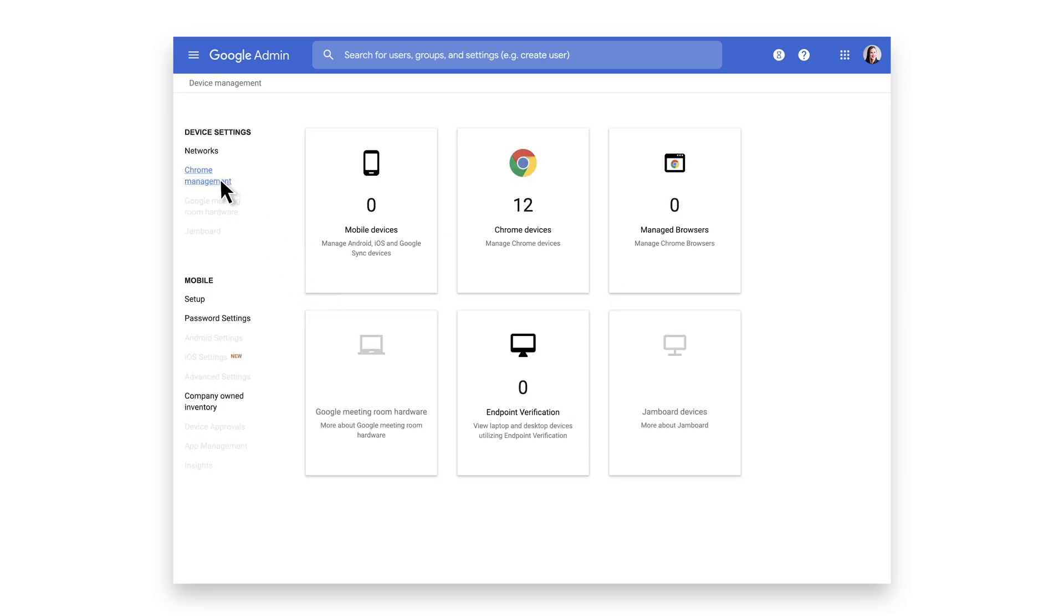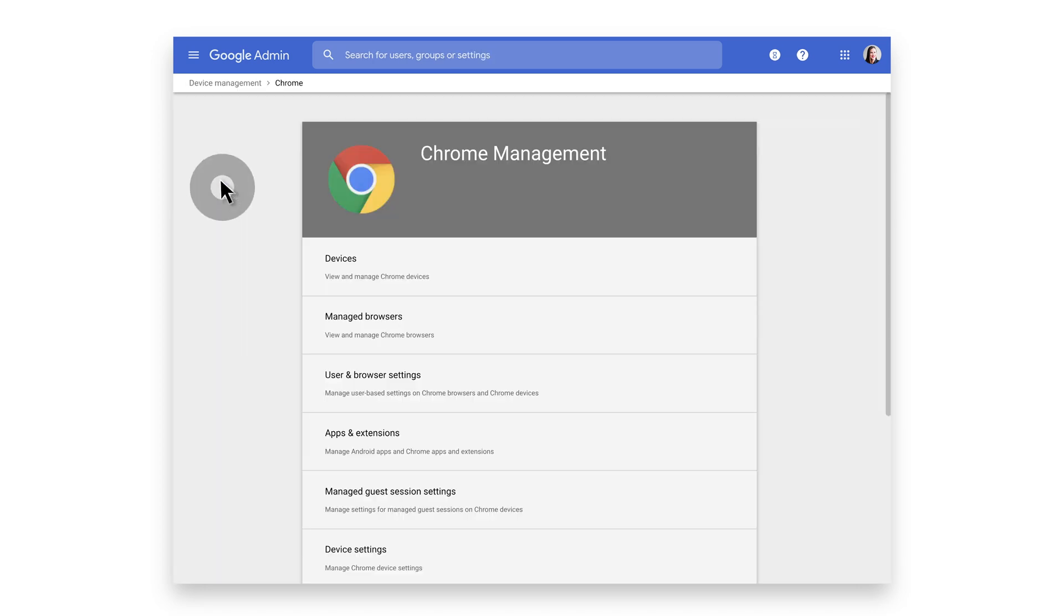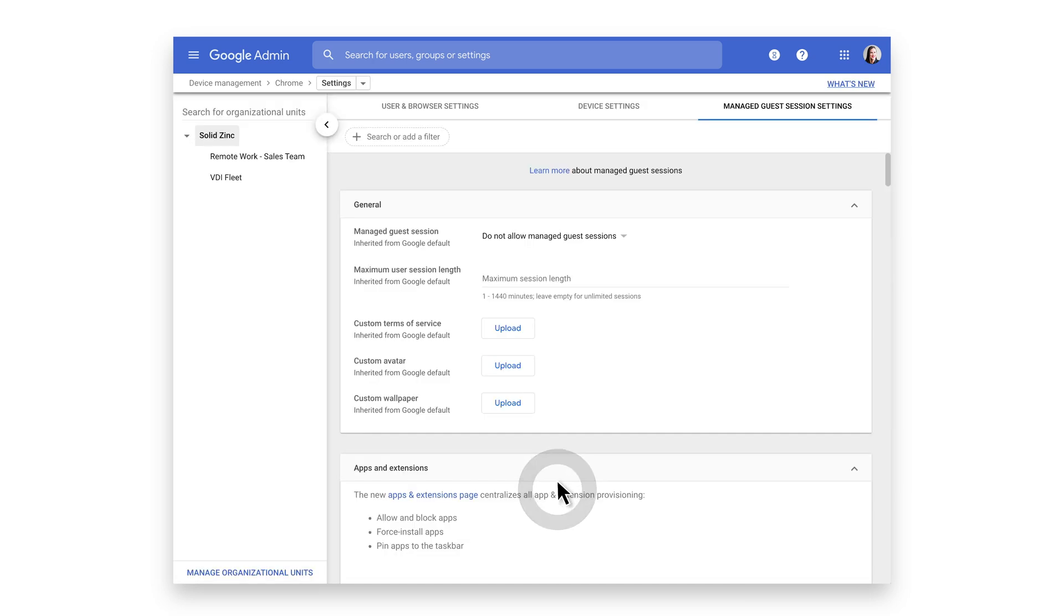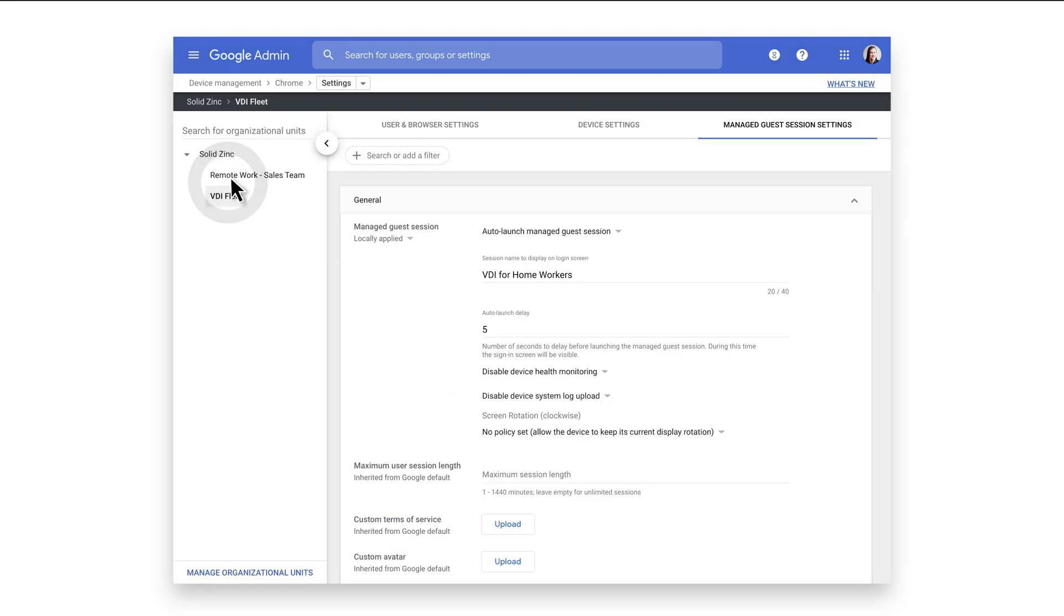On the left, click on Chrome Management, then click the Managed Guest Session Settings tab. Choose the VDI Fleet OU that was previously set up.